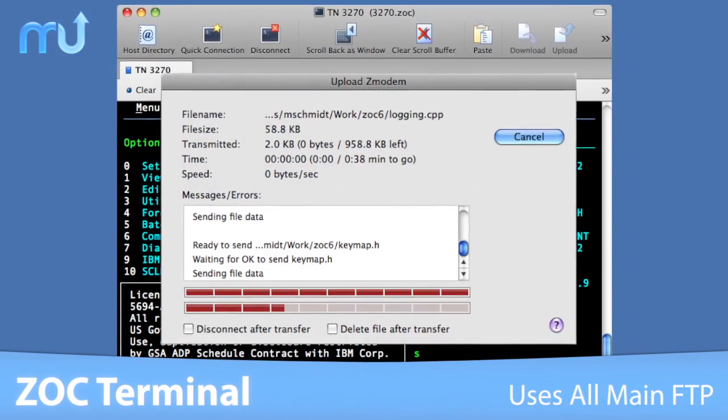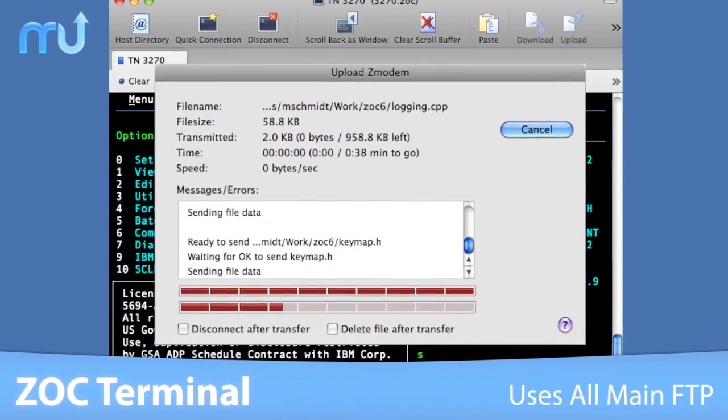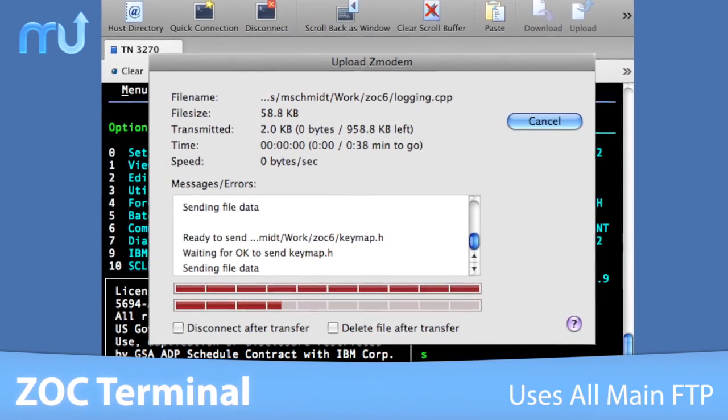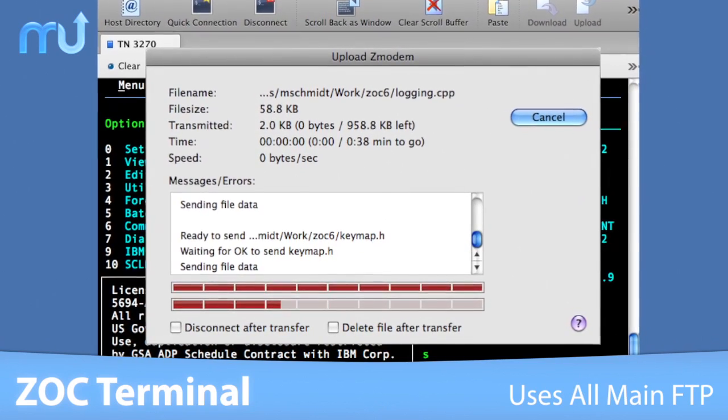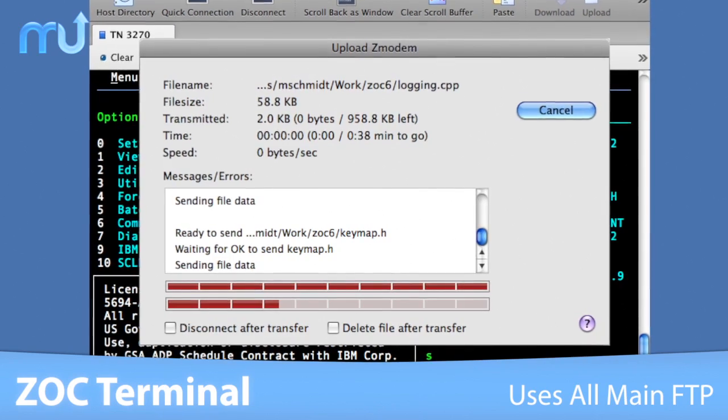ZOC also utilizes all main file transfer protocols including X, Y and Z Modem as well as Kermit, among many others.